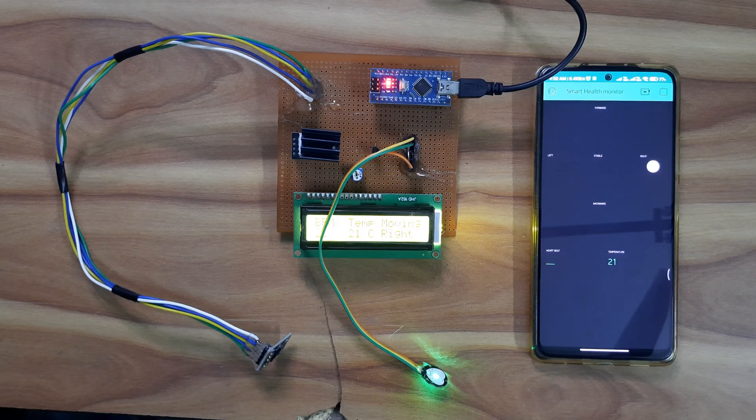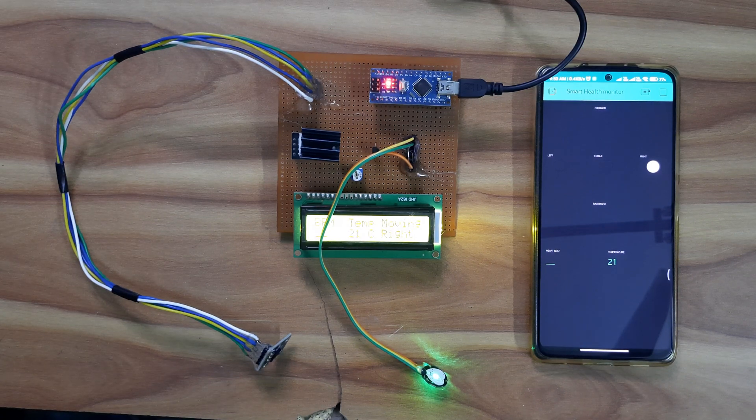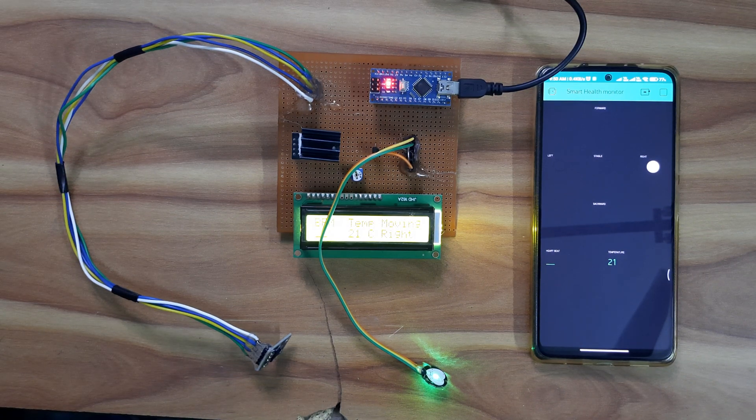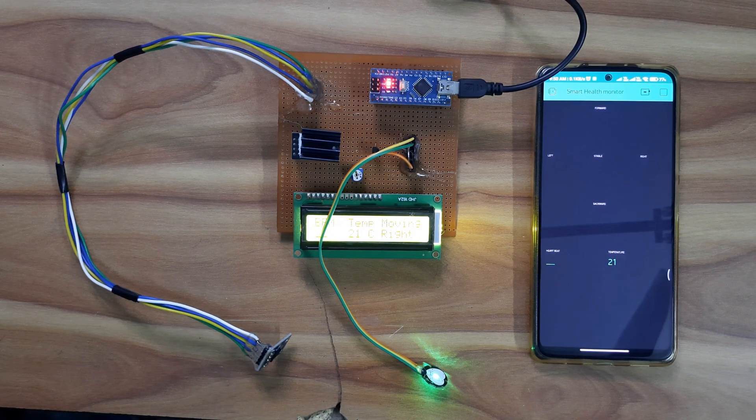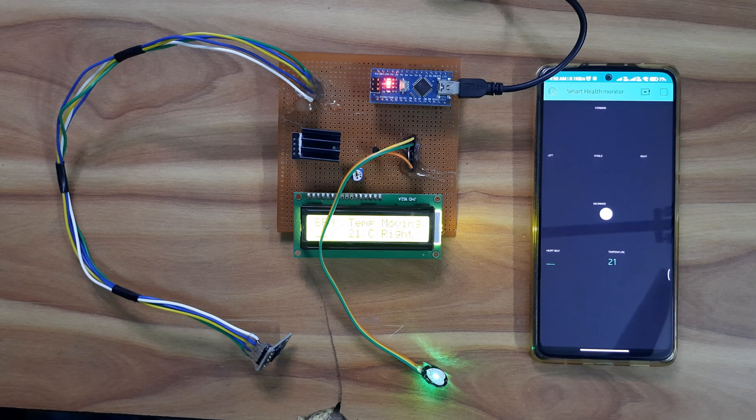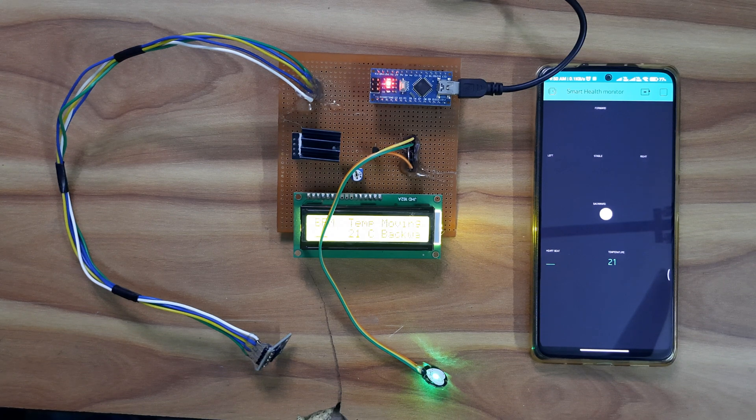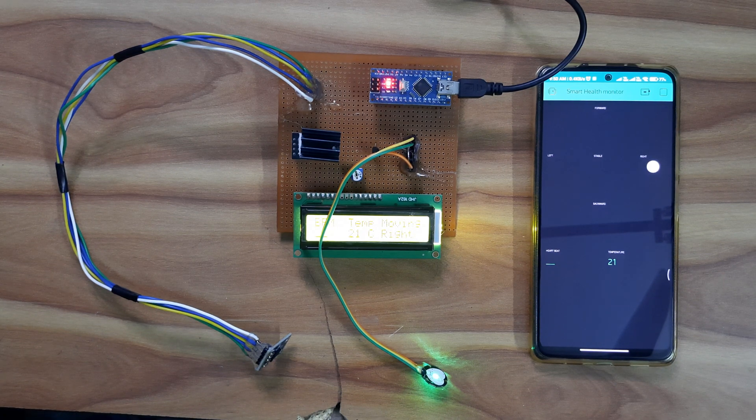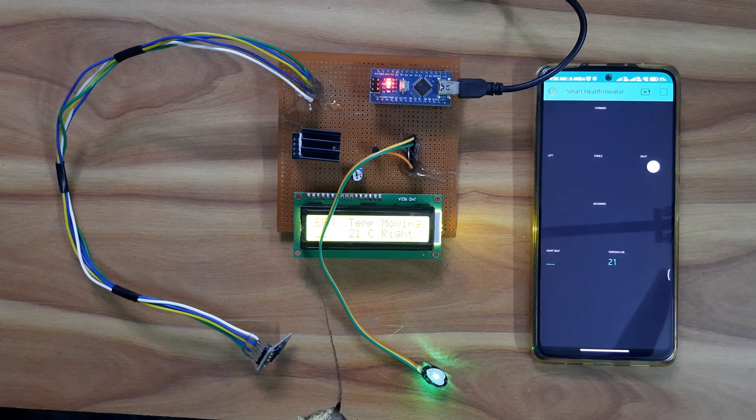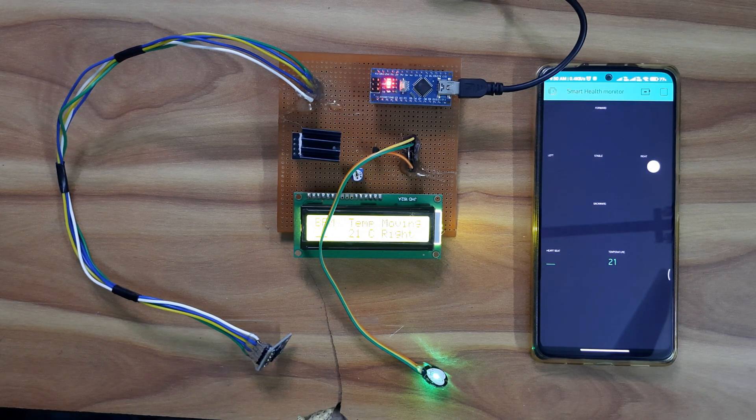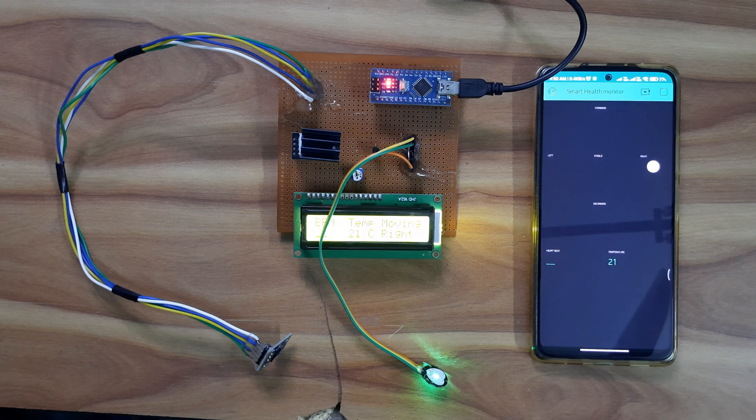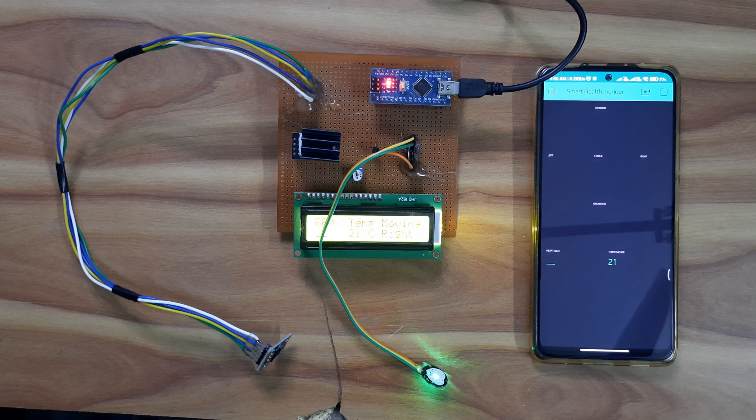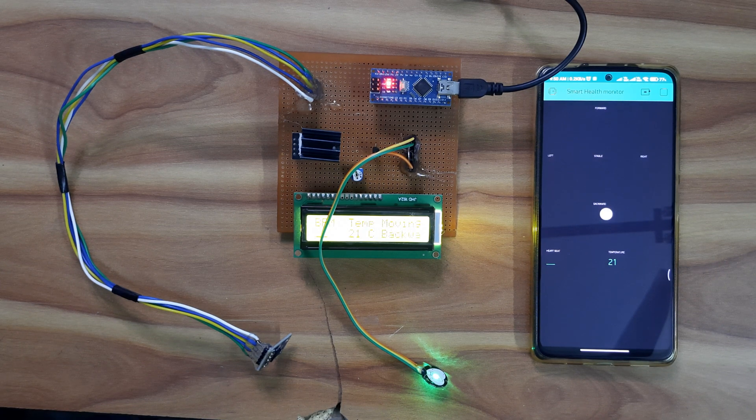Welcome to Electronics in Life. Today we will discuss our IoT based smart health monitoring system using Blink.